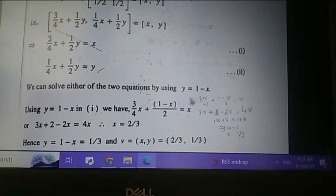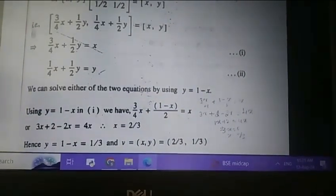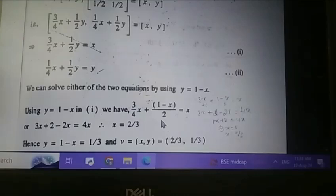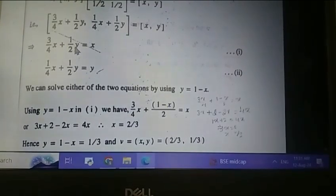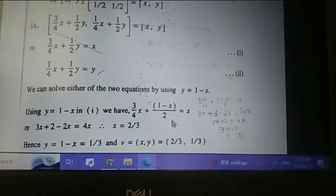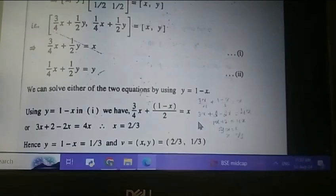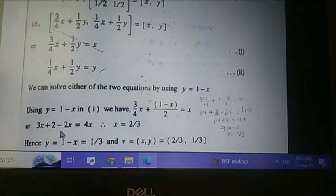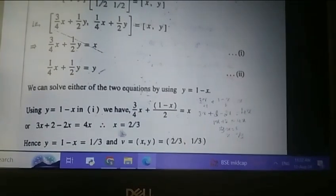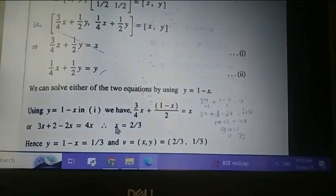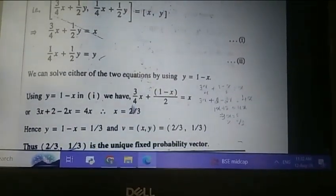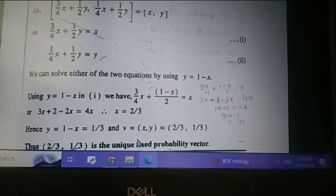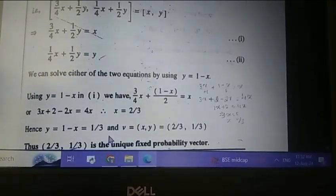We substitute y equals 1 minus x into the first equation. We get (3/4)x plus (1 minus x)/2 equals x. Multiplying through, we get 3x plus 2 minus 2x equals 4, which gives us x equal to 2/3. Substituting x equals 2/3 back into y equals 1 minus x, we get y equal to 1/3.